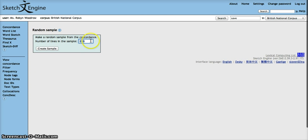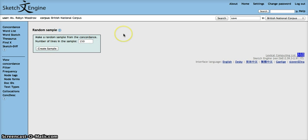Here we can select the number of lines in the sample. Let's type 150 in here and create sample.